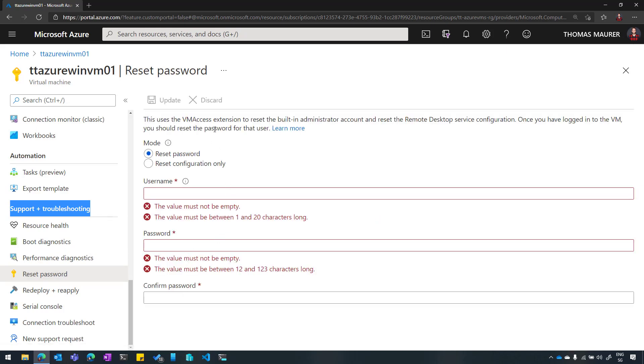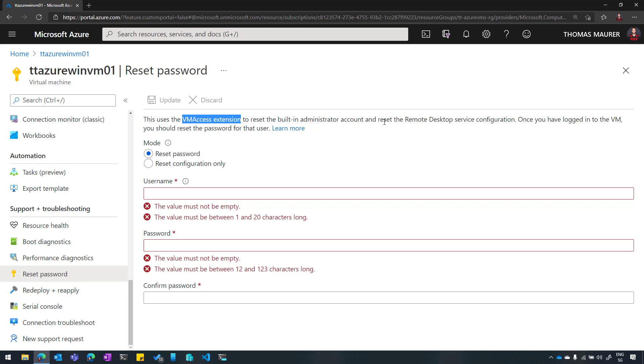You can see here, there is a VM access extension, which allows me to basically reset the password of my Azure Virtual Machine, or in case of Windows, also reset the remote desktop service configuration. So whenever I, for example, did some settings which prevent me from using RDP, I can reset that here as well. In case of a Linux VM, again, I can do the same thing for SSH.